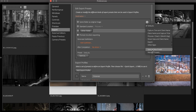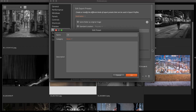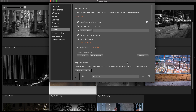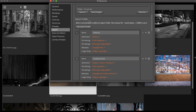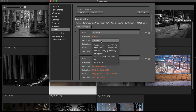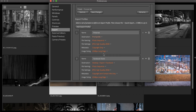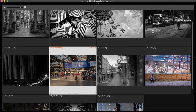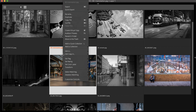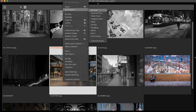This will have Exposure open a window to manually set the location each time the preset is used. When the new export profile is established, it is now available from the Quick Export panel.